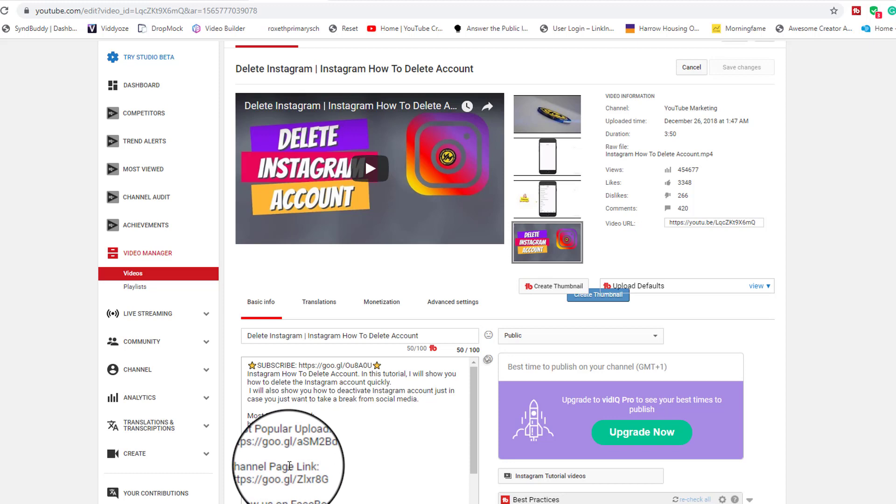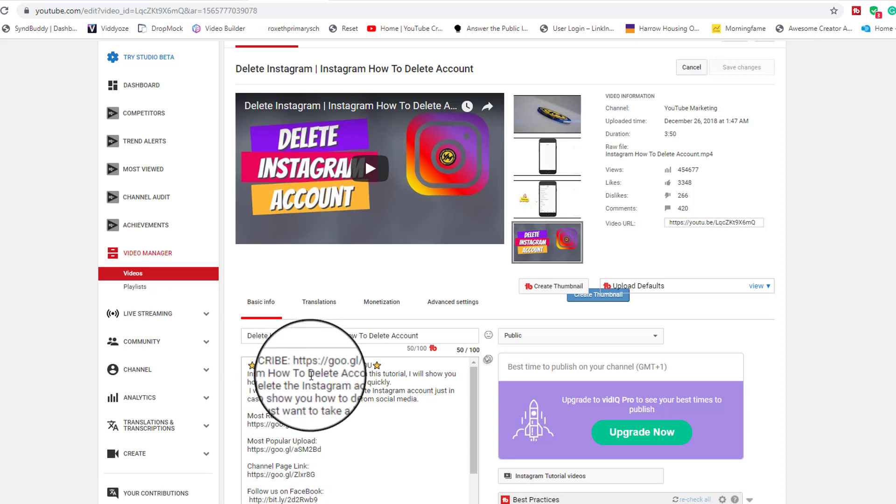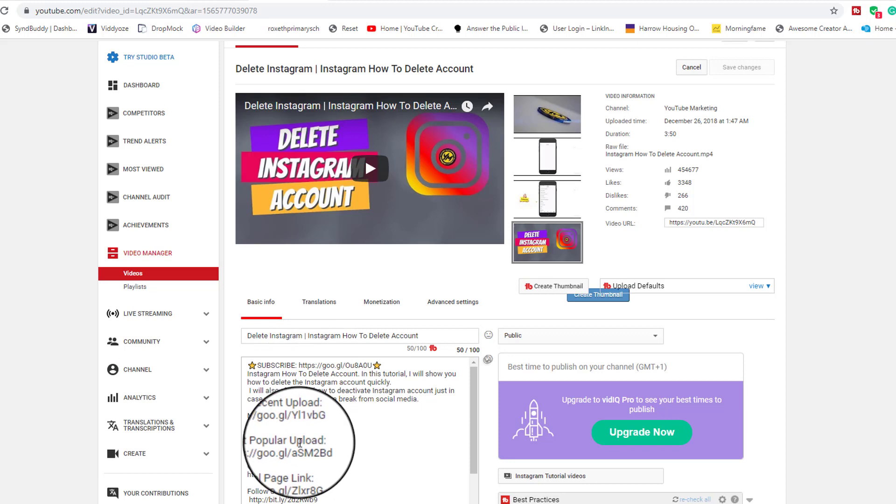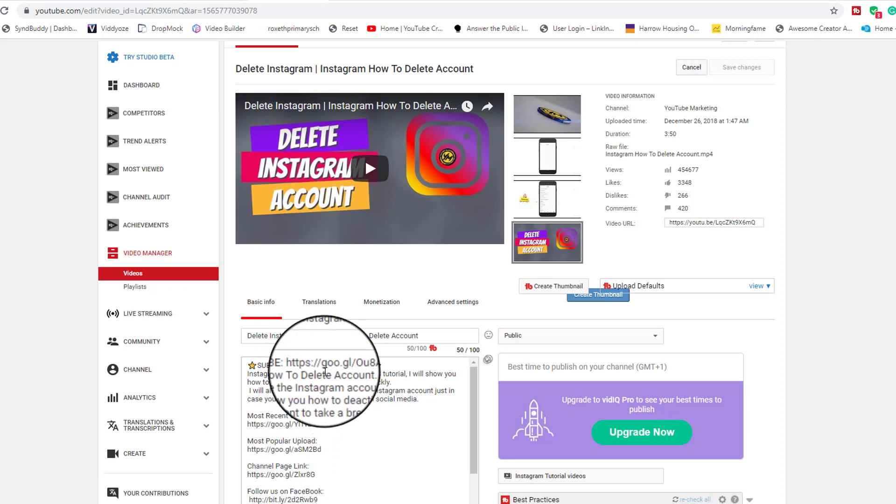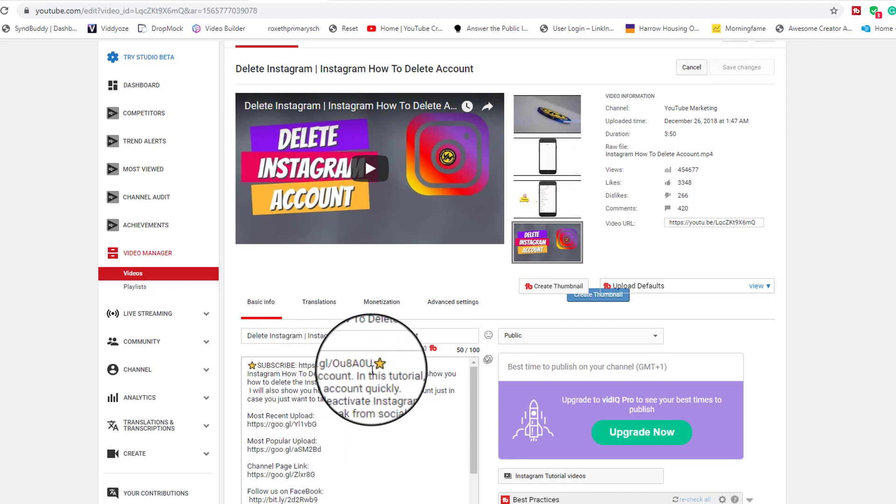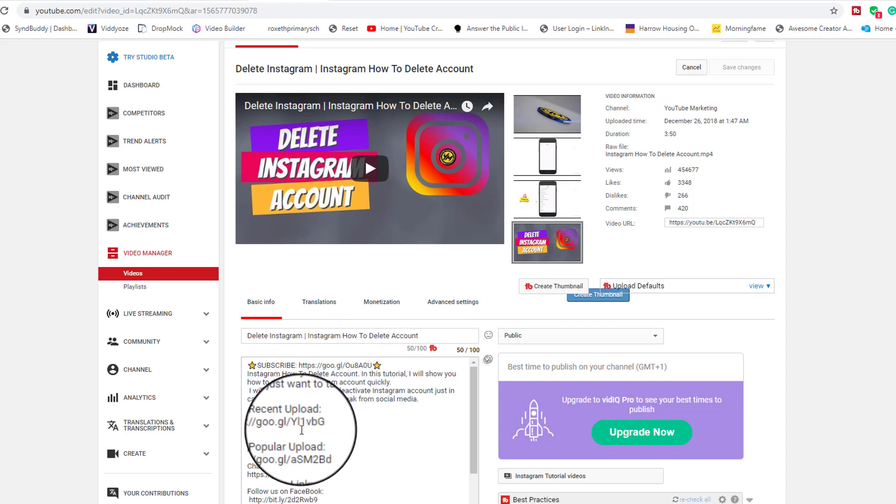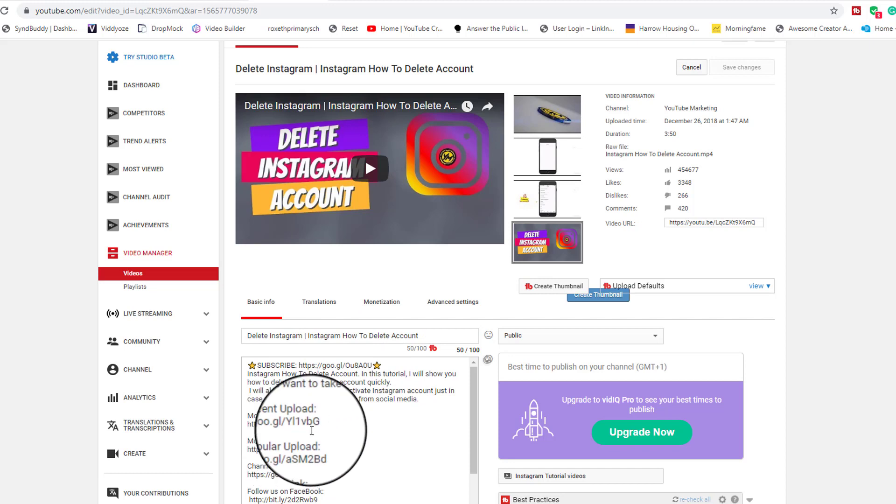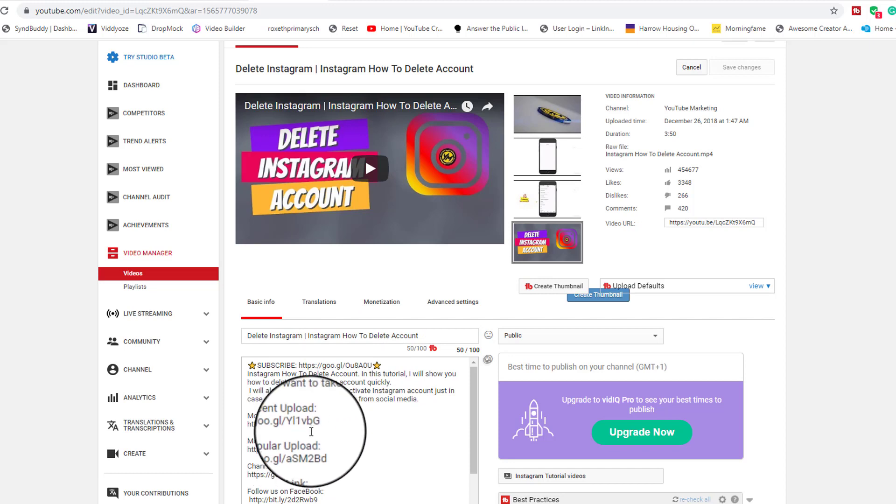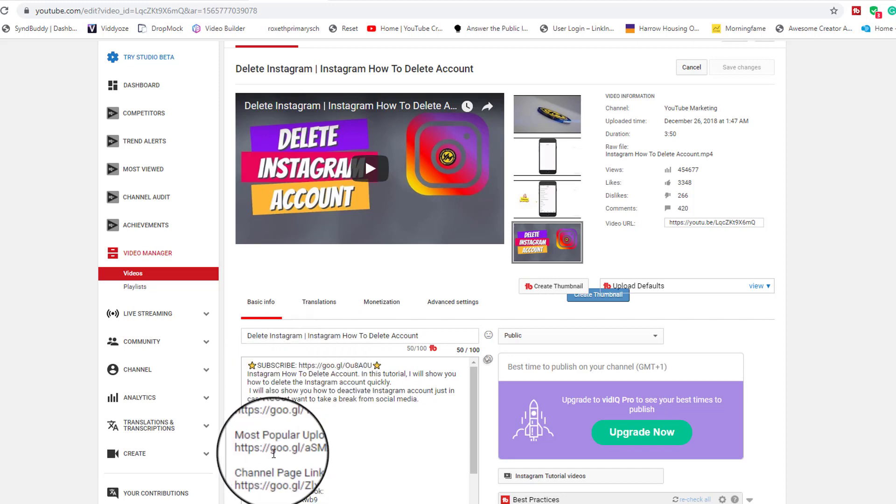The key thing for you guys to remember: make sure that all of the links that you're going to be added into the description box, make sure that it's clickable. And how you make it clickable is by adding the HTTPS. That's what makes it clickable.